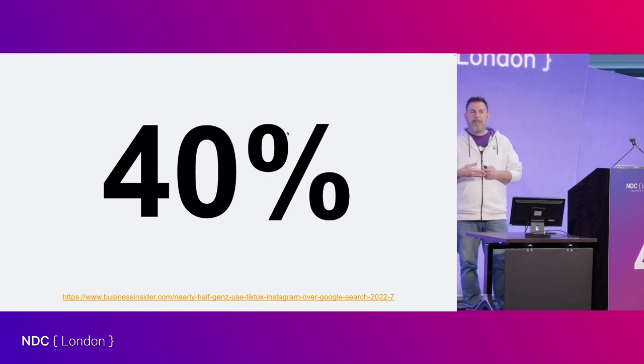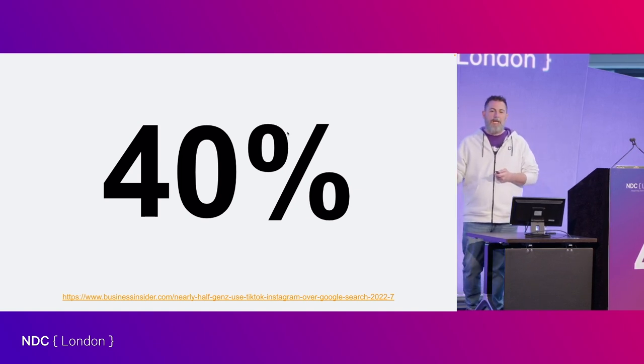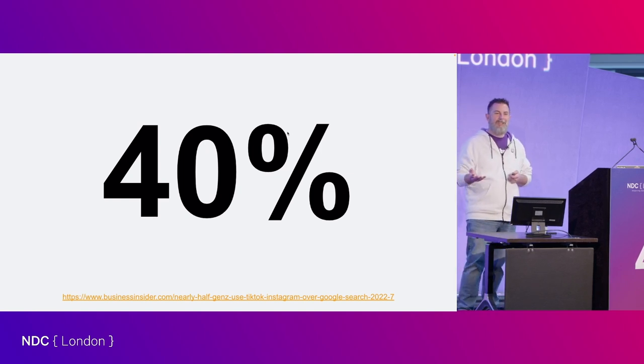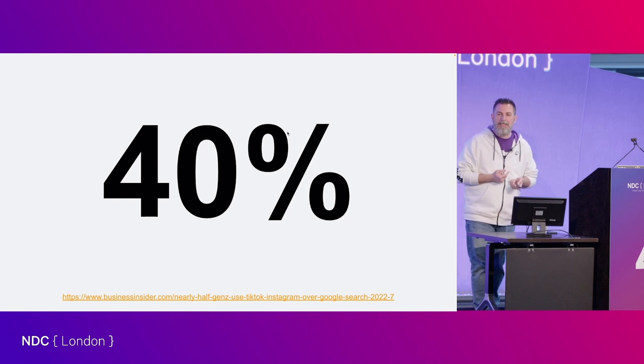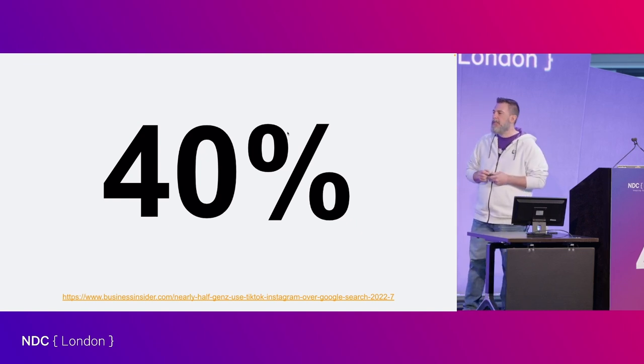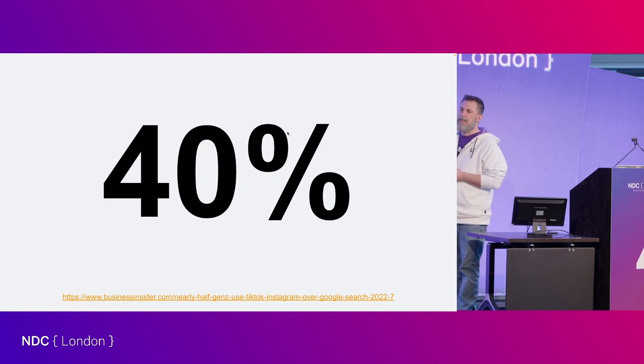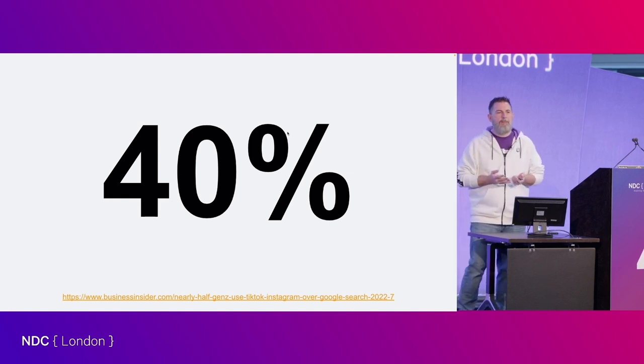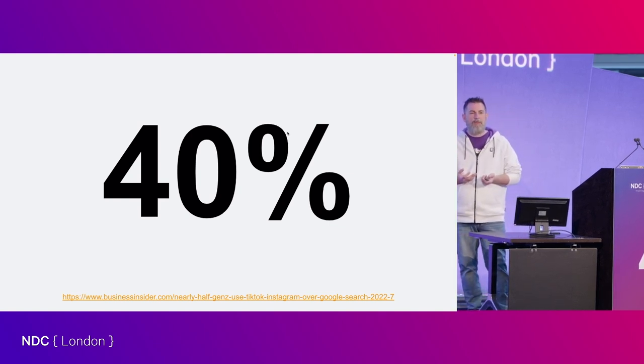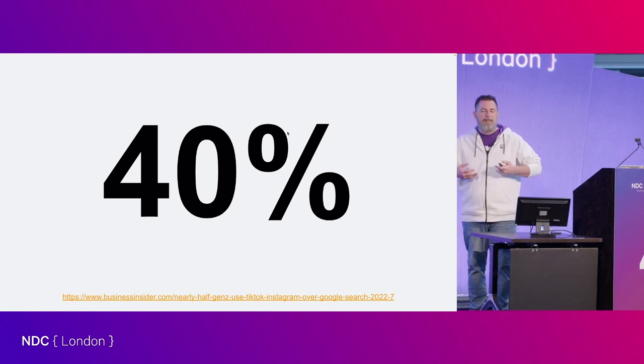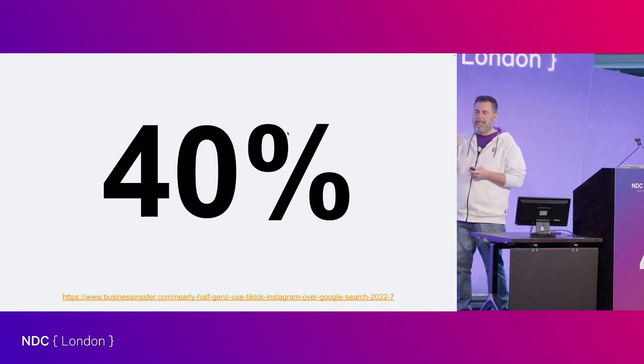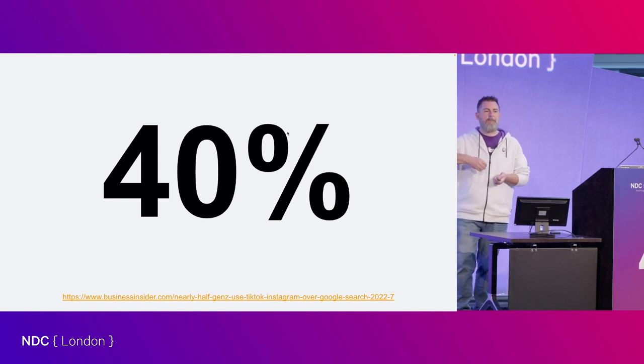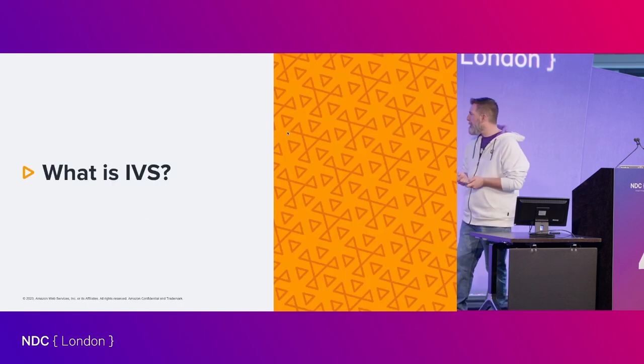Any guesses as to this number? What percentage of Gen Z prefers using TikTok and Instagram search over Google? The answer is 40%. That's a huge number. We're seeing this paradigm shift in how content is consumed on the web. My kids are Gen Z, so for every 10 of their friends, 4 of them would search TikTok for an answer before they search Google.